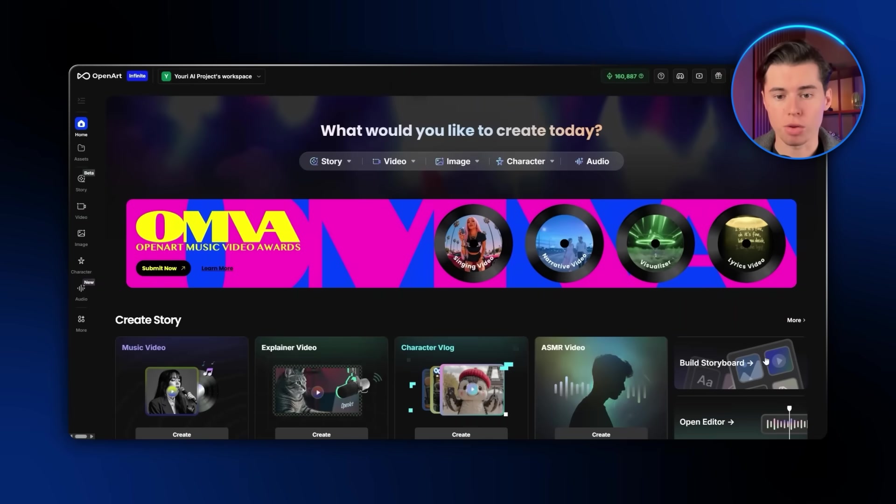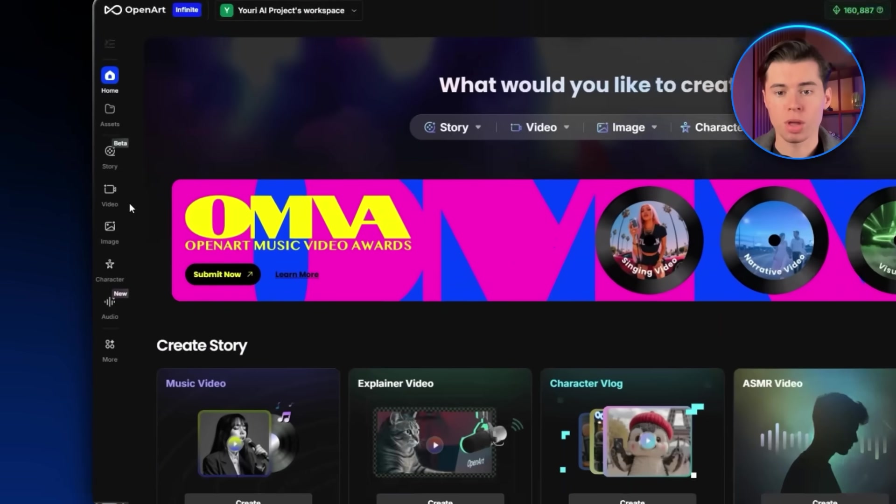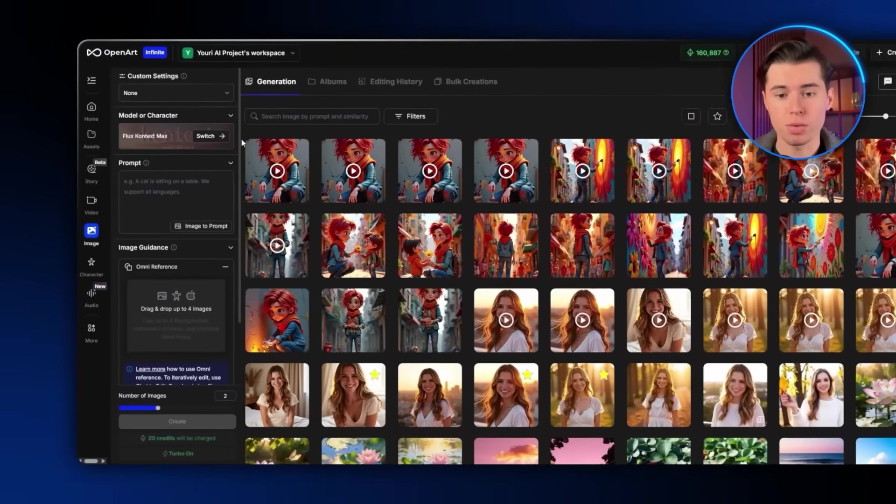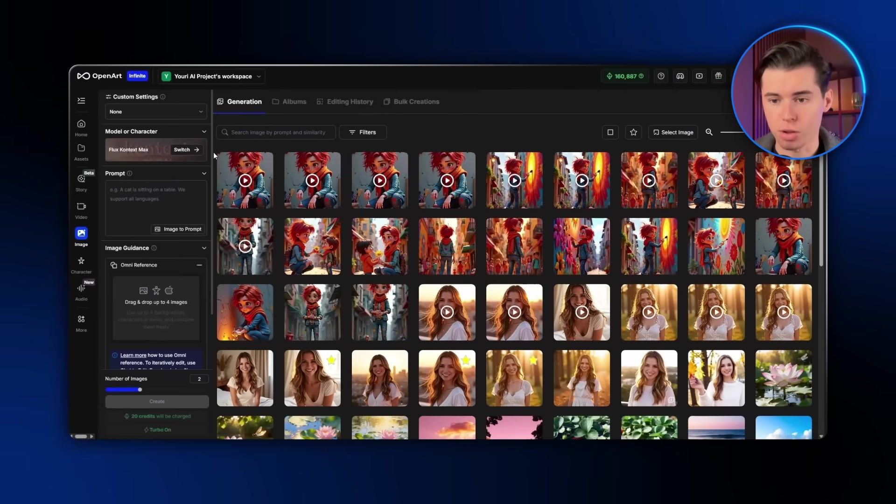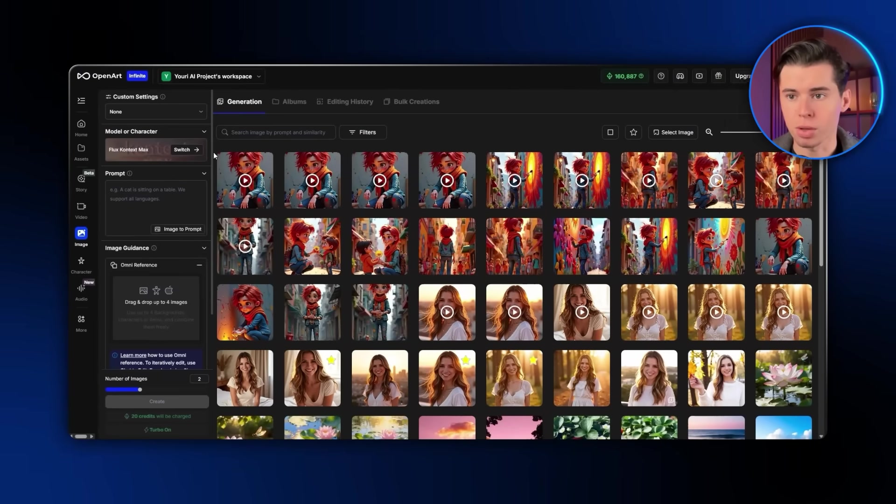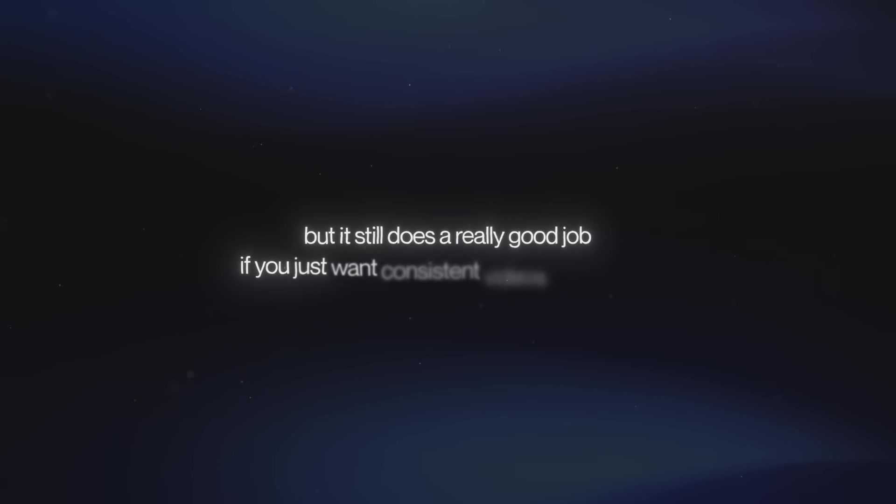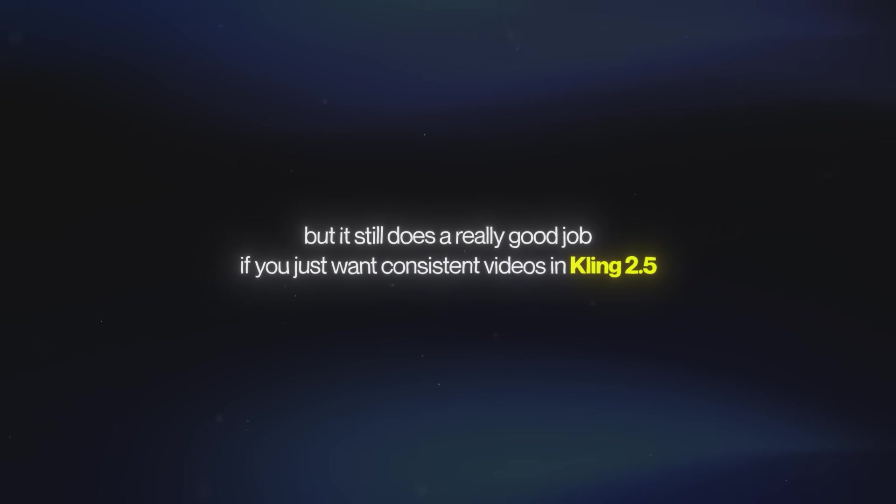Once you sign up and log in to OpenArt, you'll want to go over to the image section on the left side. That's where we're going to start for our first way of creating consistent characters. This one's not my favorite, and you'll see why when we get to the next method, but it still does a really good job if you just want consistent videos in Kling 2.5.